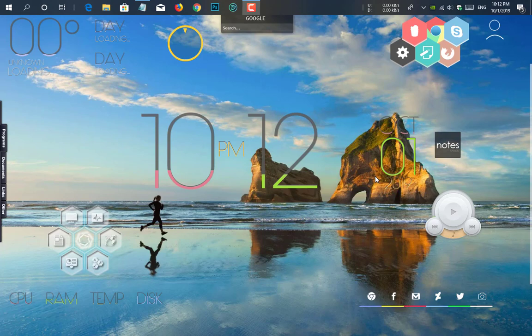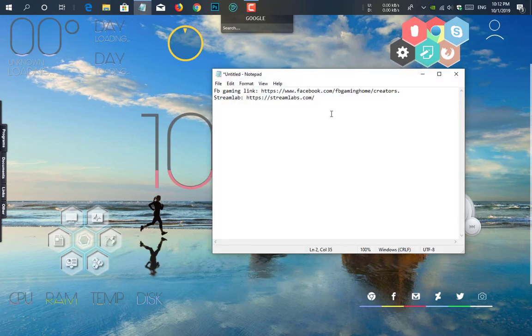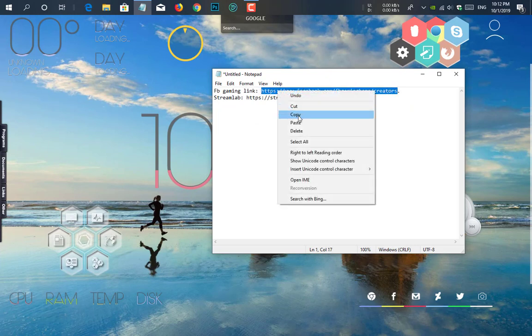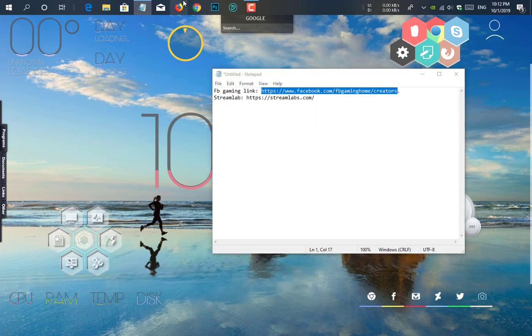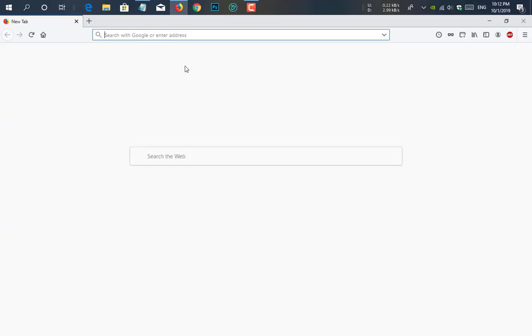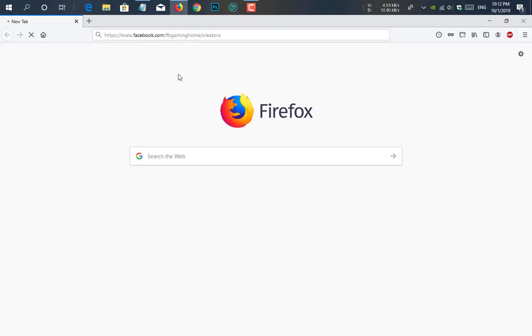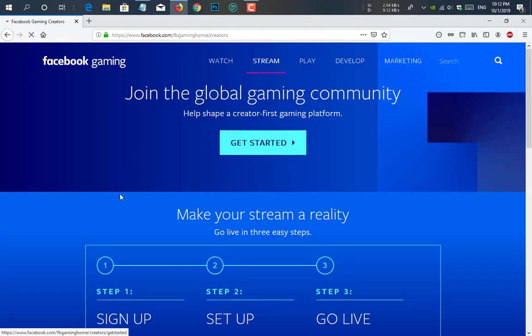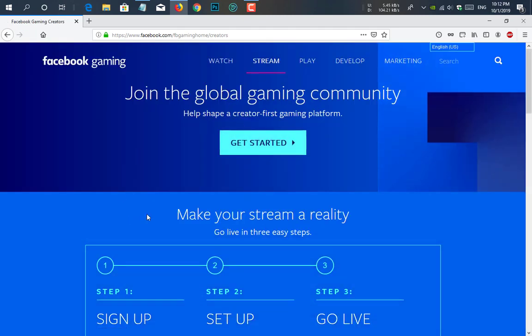At first go to a URL. This is a Facebook gaming page URL. I will give the link in the description below. I'm just copying the link and pasting it to my favorite browser. Here you see there is a page, it's Facebook gaming page where there is a global gaming community.